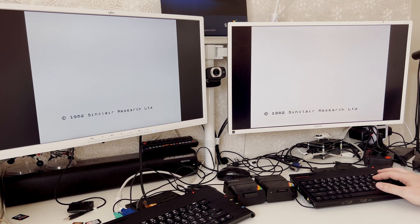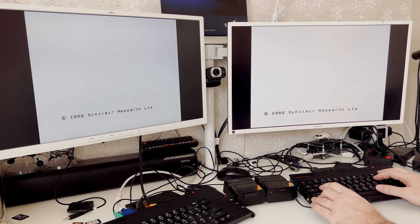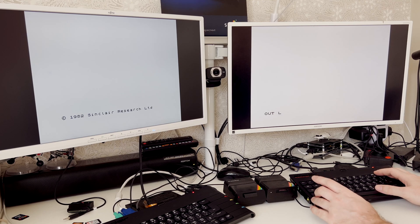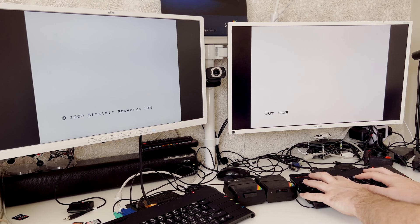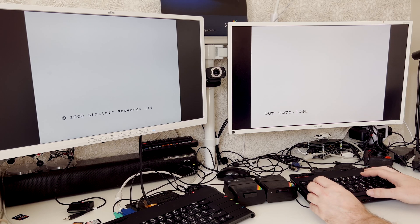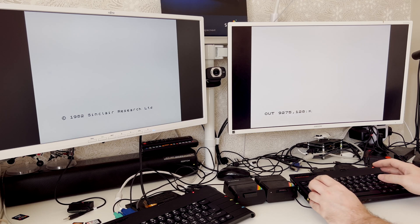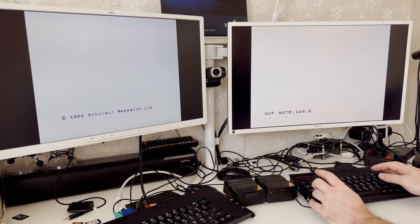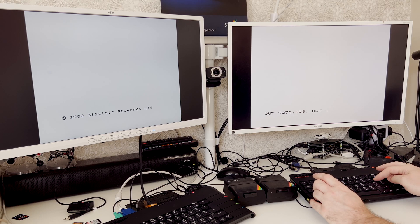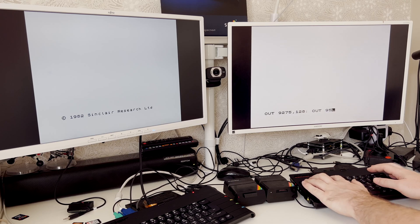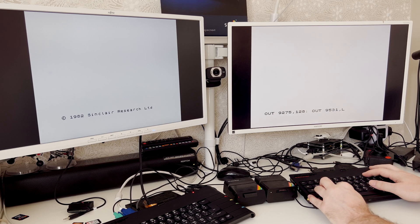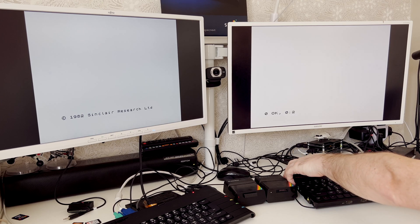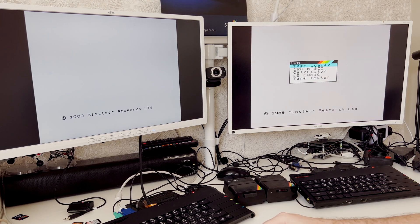I just have to remember where out is while I'm using 48k basic for this. You need to run a couple of out commands. Out 9,2,7,5 comma 1,2,8 colon and then another out 9,5,3,1 comma 8. So that enables the expansion bus. Very quick reset, and that is all.